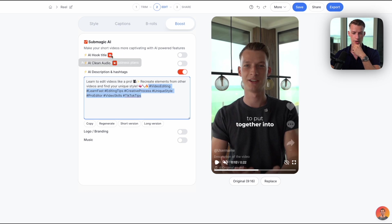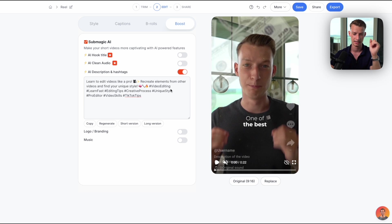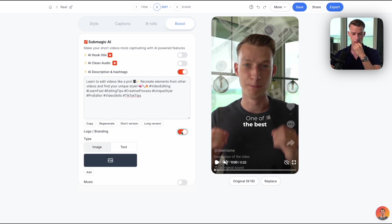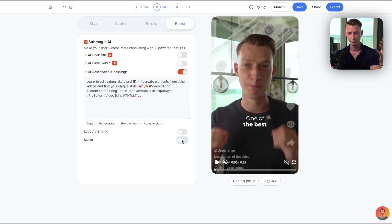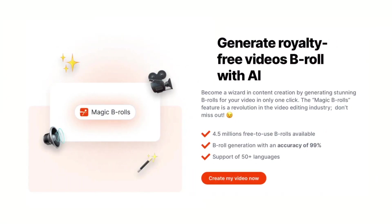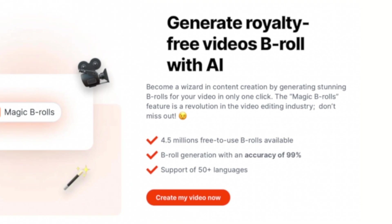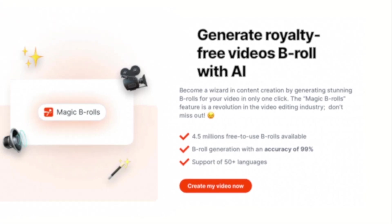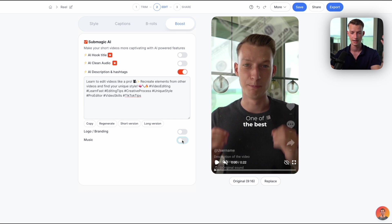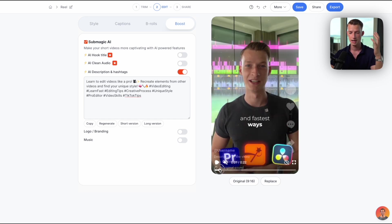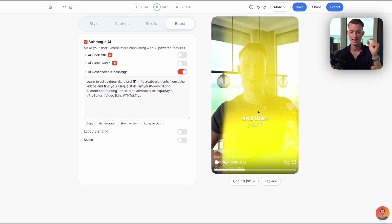It also has this AI clean audio feature on the bigger plans and also the AI hook title which will put like a little hook text in the beginning. You can also add your own logo or your own branding to the reels, and you can also add music from their huge library. One of the benefits of Submagic is that you actually also get access to the entire Story Blocks library, so you'll be able to get a ton of different b-roll, like literally millions of different b-rolls available to you at no extra cost, and also a really wide range of music as well.